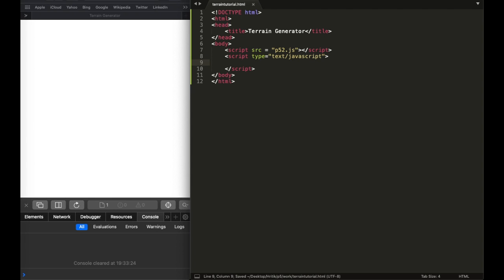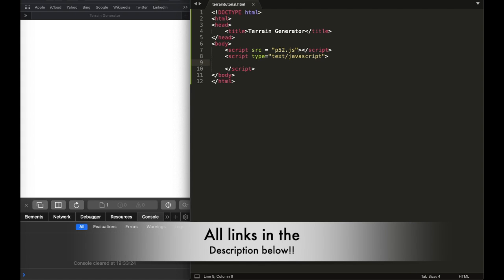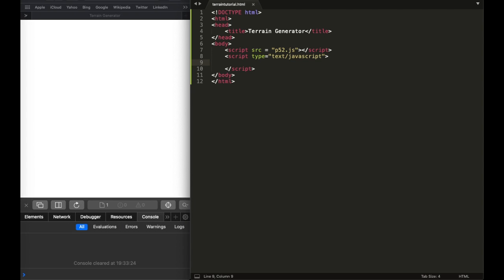I'm going to connect the p5.js library because this tutorial is going to work with it. You can always make a terrain using HTML div elements, but it's much harder. With p5.js all you need is to call some line functions and some vertices, whereas with HTML div you have to style it, create elements, and do a lot more. So p5.js is pretty simple to use, and if you've never worked with it you can learn from the link I'll put in the description.